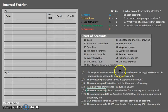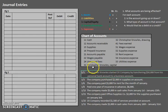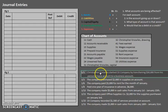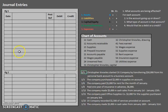Before we jump right into it, there are a few rules to remember about journal entries. For every single transaction, there will be at least one debit and one credit — always and forever. The debit amounts will always equal the credit amounts. And the debit will always come before the credit. Even if there are multiple debit accounts or multiple credit accounts, all debit accounts for each transaction will always come before the credit accounts for that transaction.